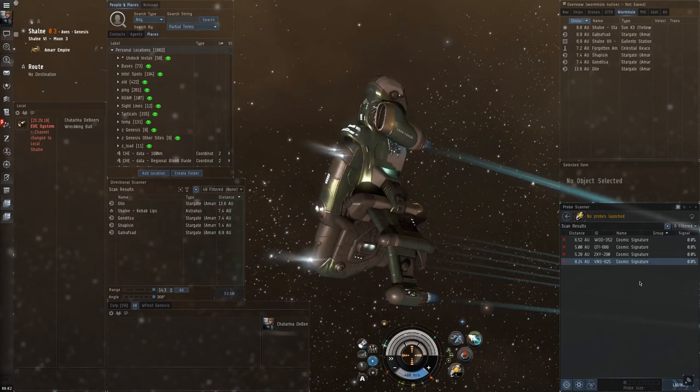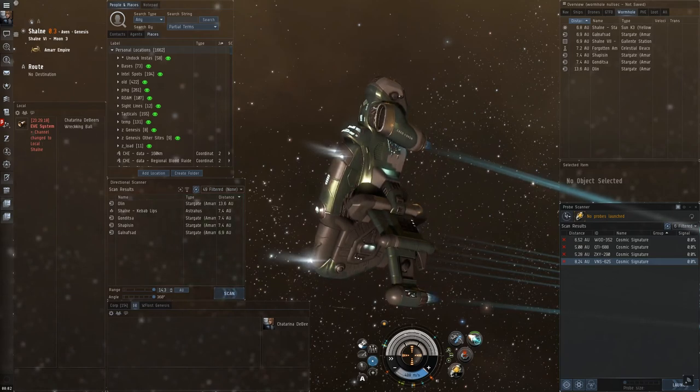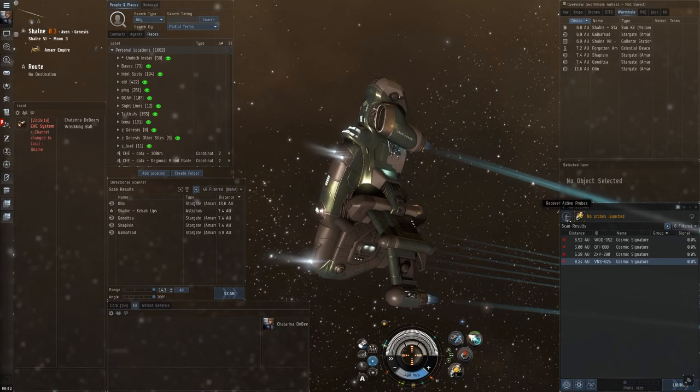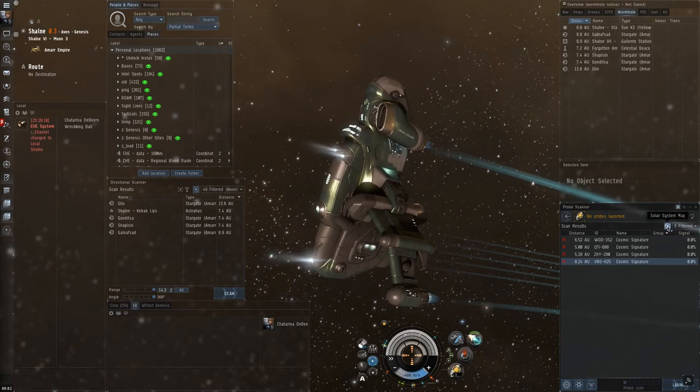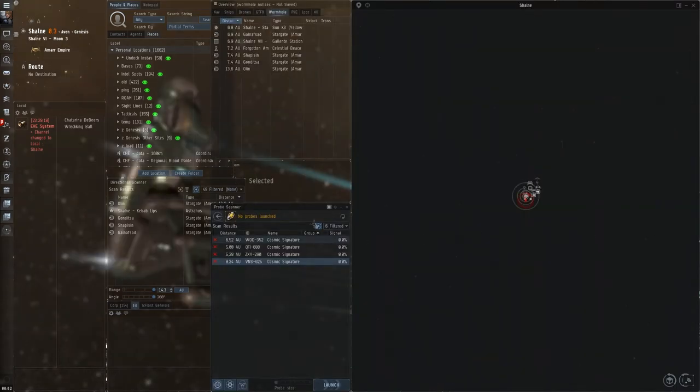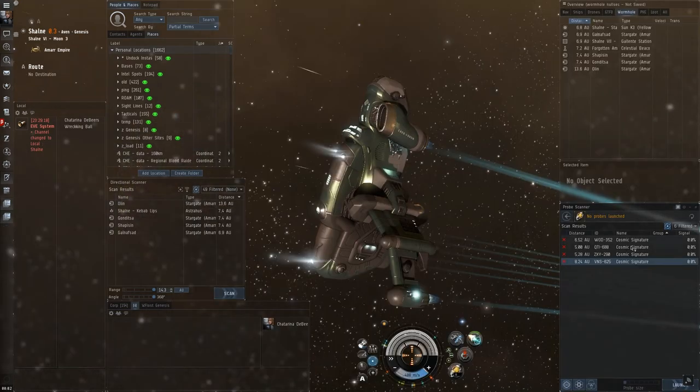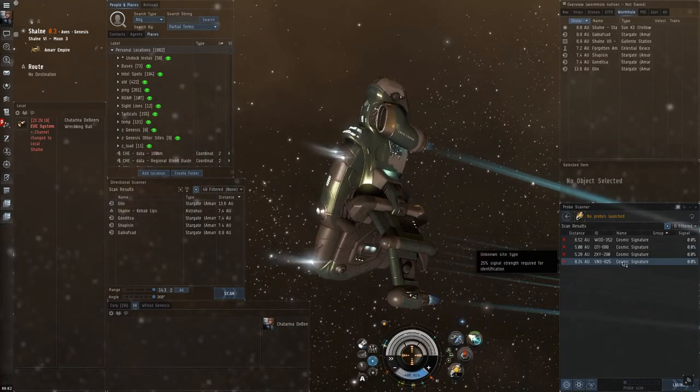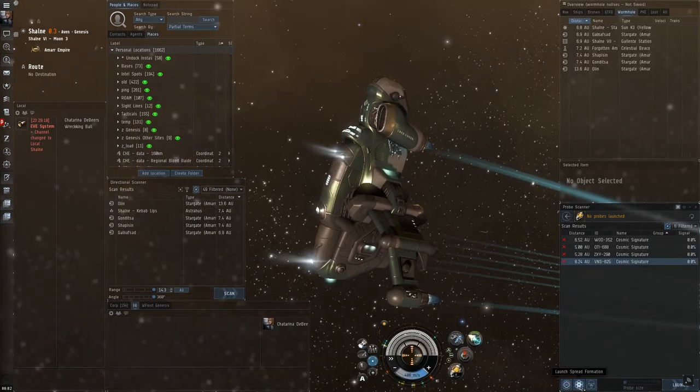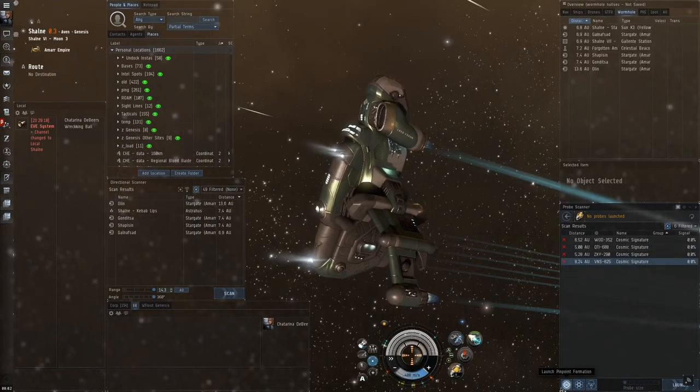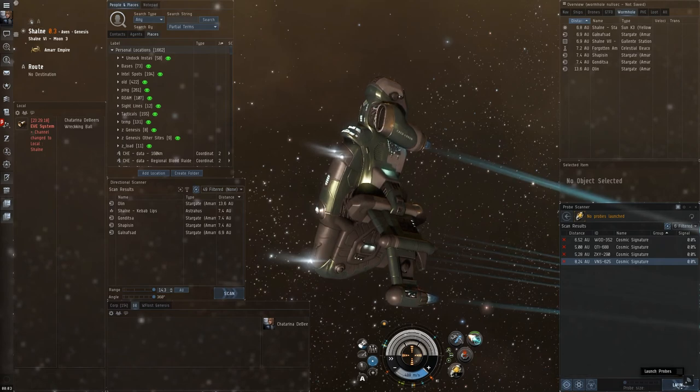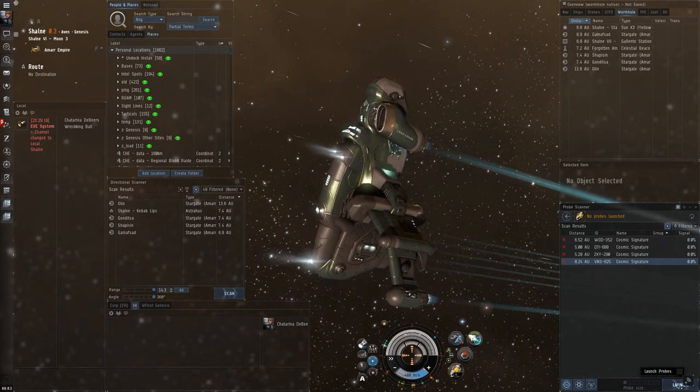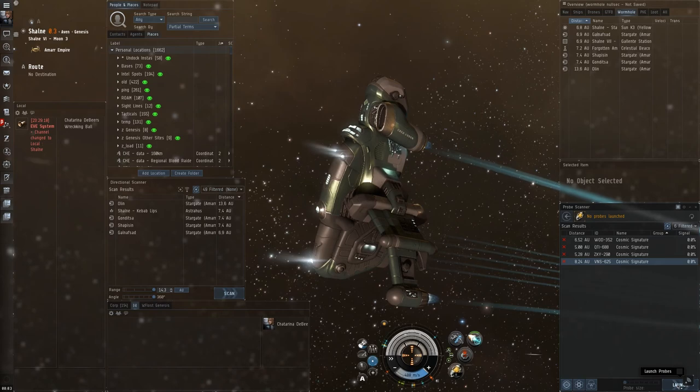And, what we see here is, of course, you can recover active probes. You can open the map. You can close the map with that icon. You got some formations you can use. And, you have a launch button, which also doubles as an analyze button when the probes are actually out.